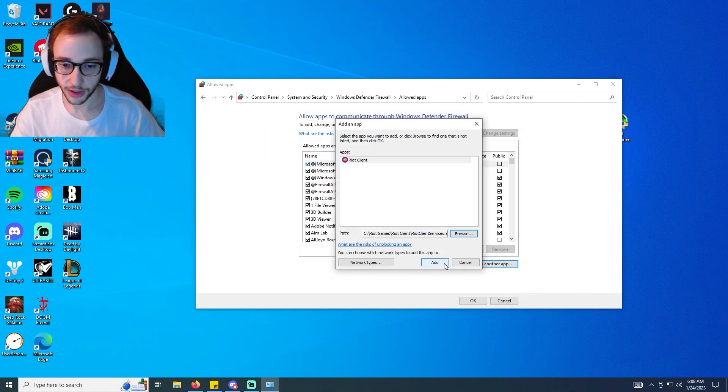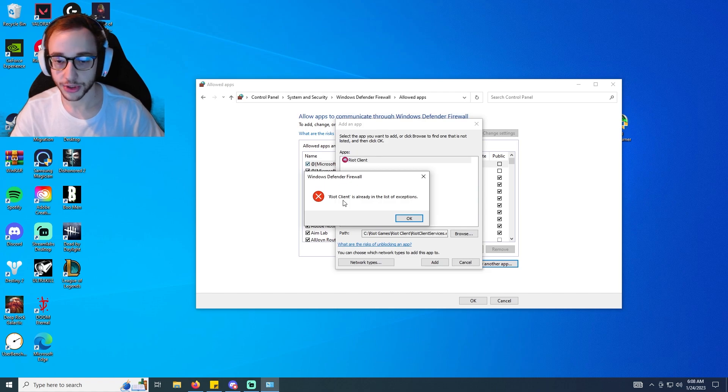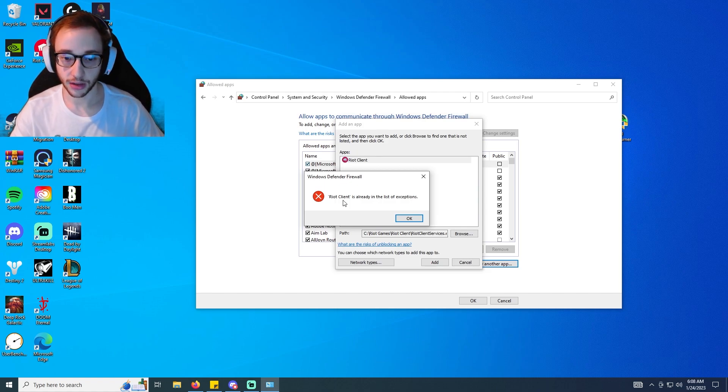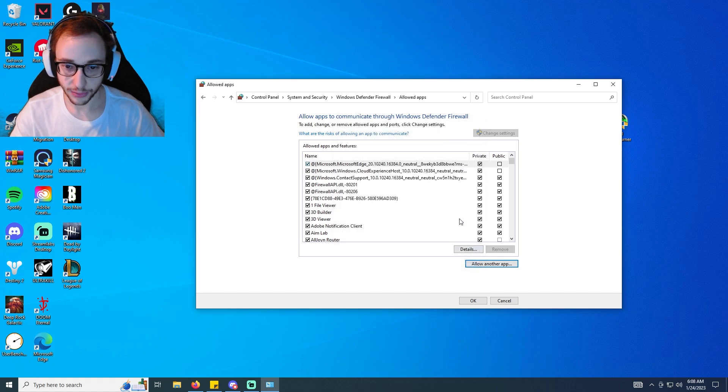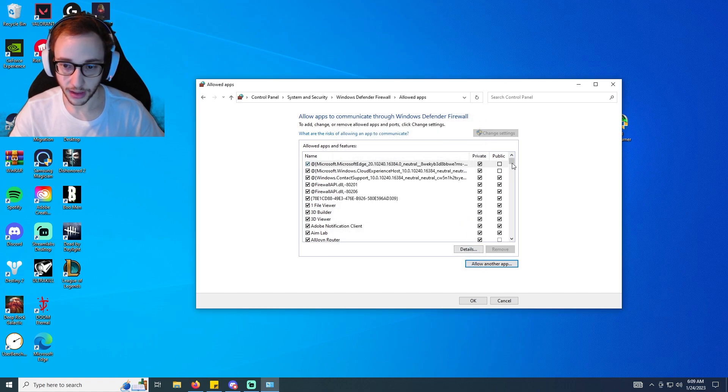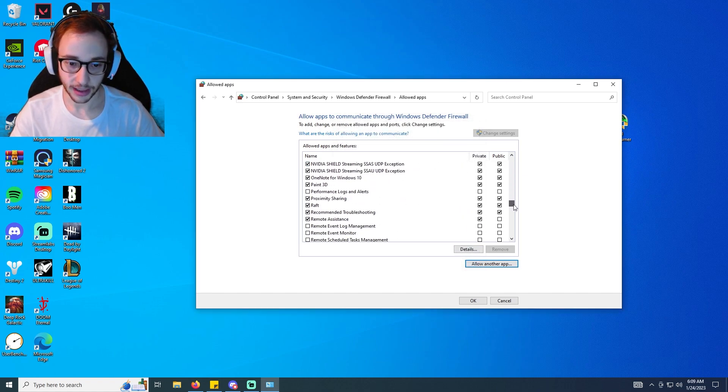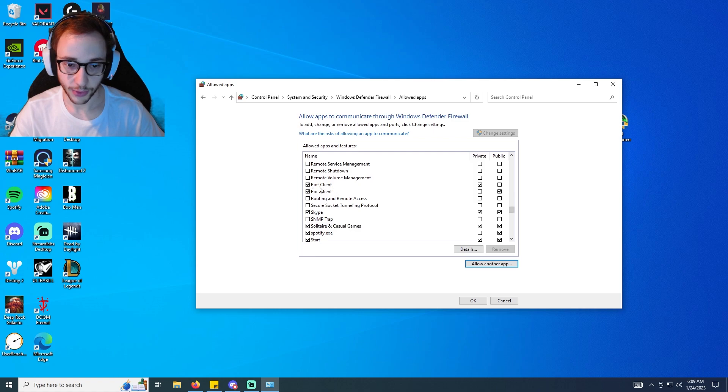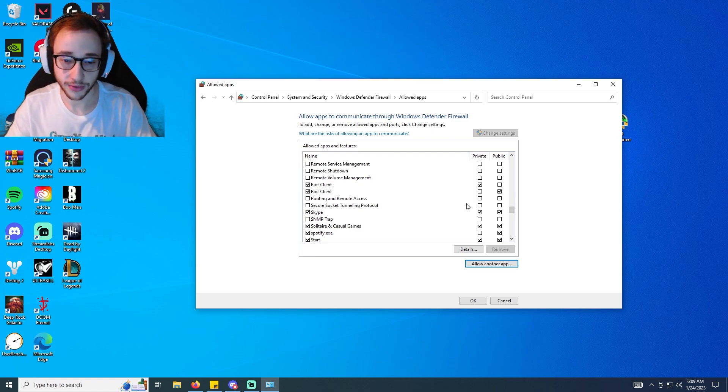And you're going to click add. Now for me I already have this added - you might also already have it added automatically as well. It says it's already in the list of exceptions, which is exactly what we want. You can check to see if it's here by scrolling down - these are in alphabetical order - and see that Riot Clients on these are ticked.